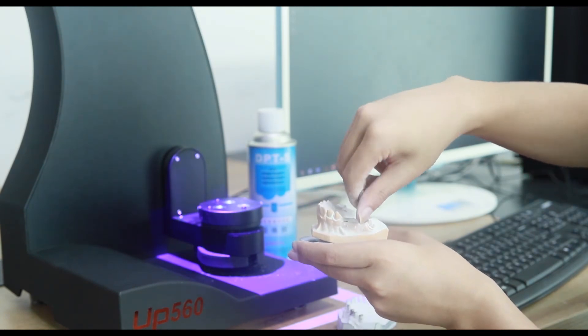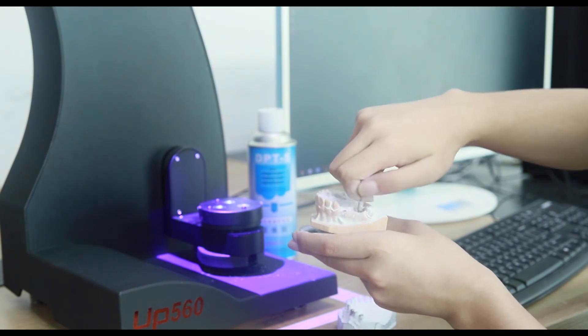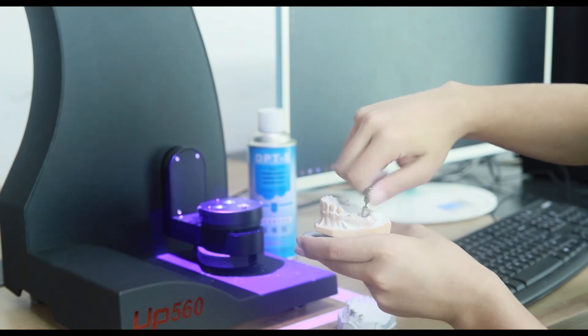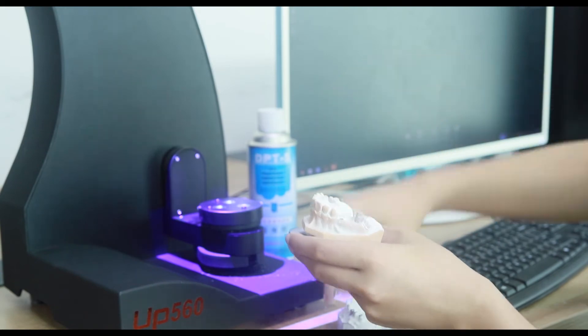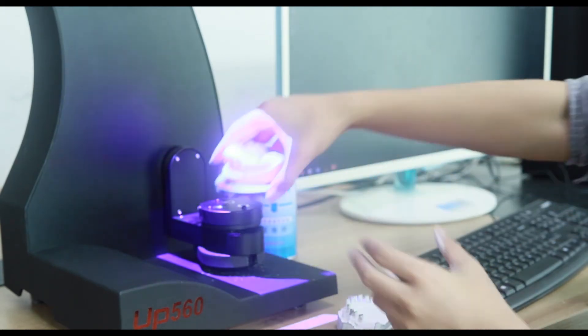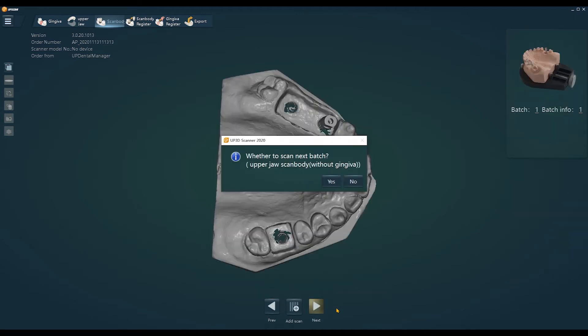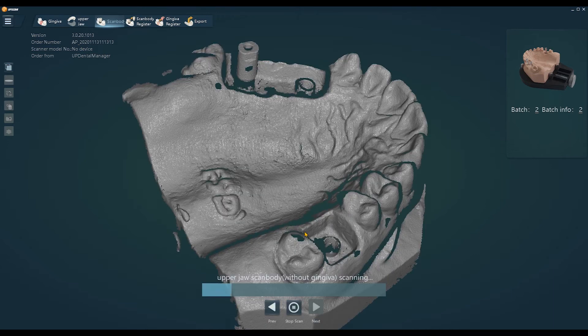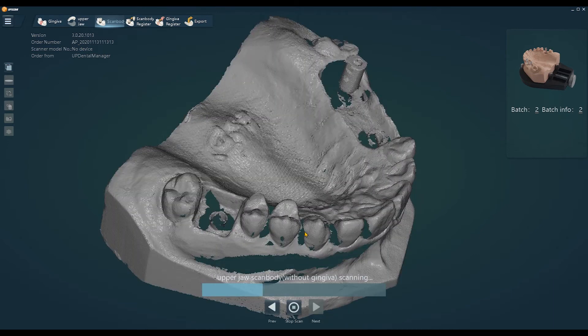But we only have one scan body now, so we need to scan it in three batches. After we finish one batch scanning, it will ask you whether to scan next batch, then choose yes or no, according to the scan body's quantity.